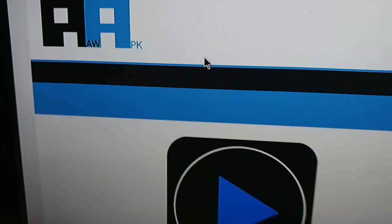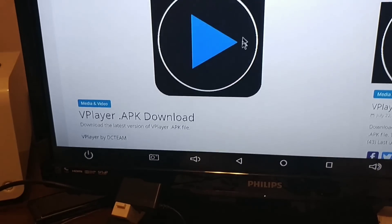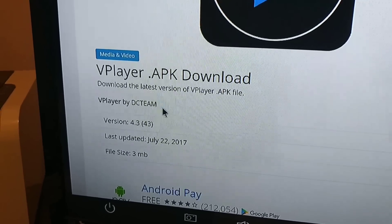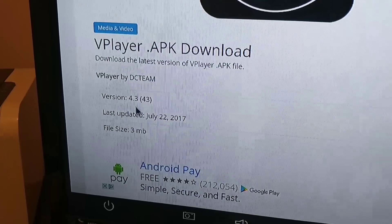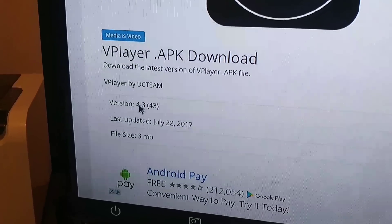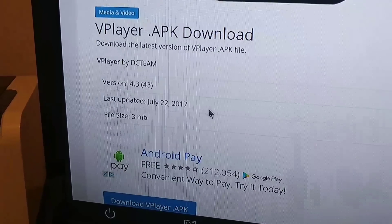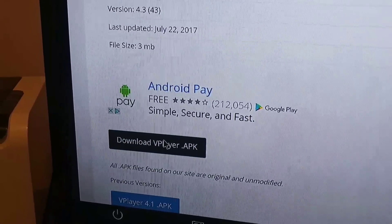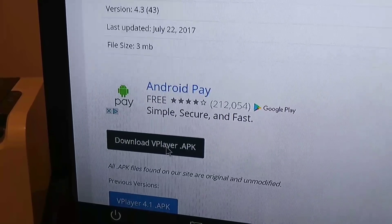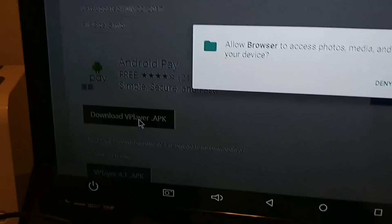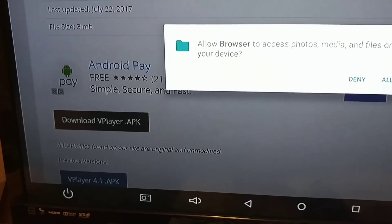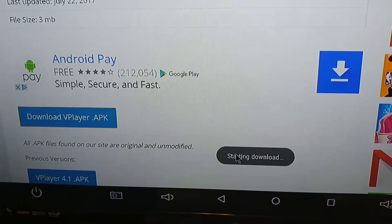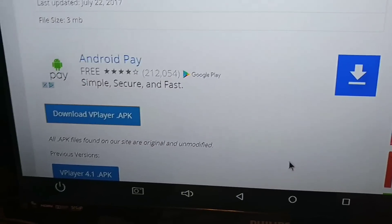So we click on that, and here it says VPlayer.apk download version 4.3, and that's the newest version. We scroll down and we click here — download VPlayer.apk — and we're going to allow. And here it says start downloading at the bottom.